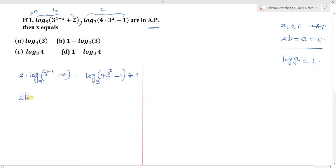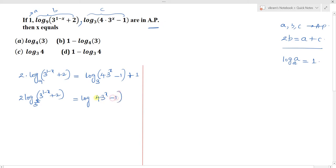We rewrite: 2 · log base 3² of (3^(1-x) + 2) = log base 3 of (4·3^x - 1) + log base 3 of 3. Since 9 = 3², we apply the change-of-base formula, and 1 is written as log base 3 of 3.